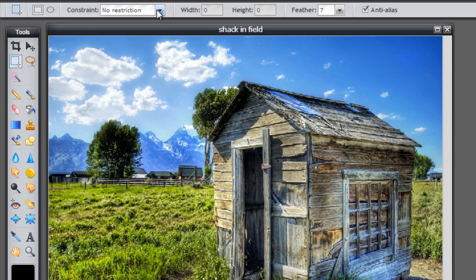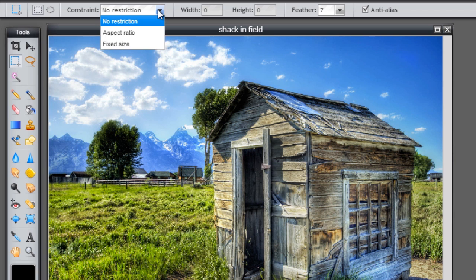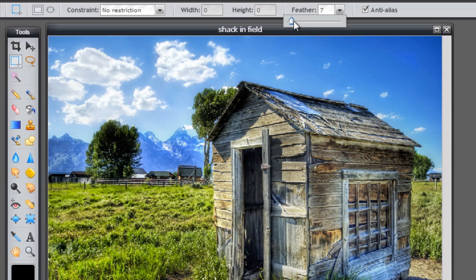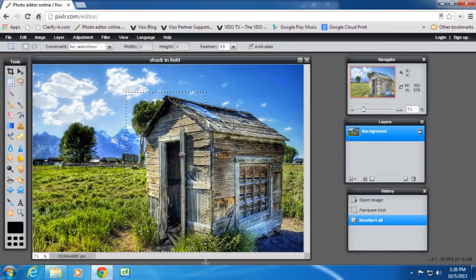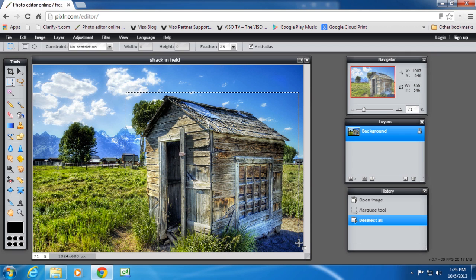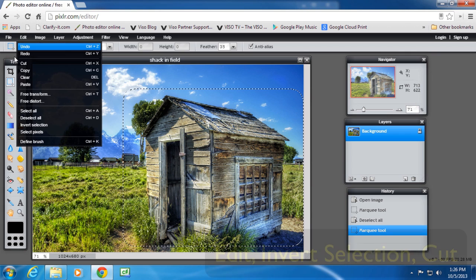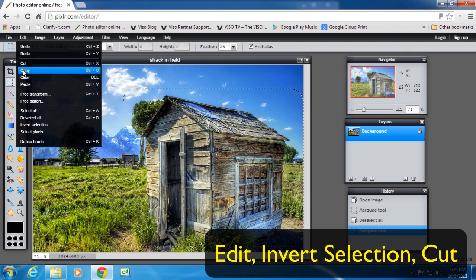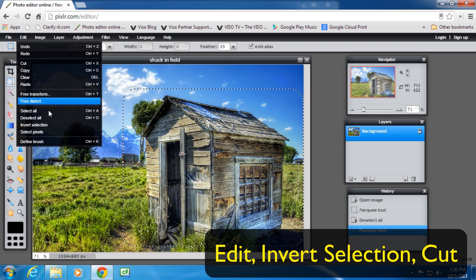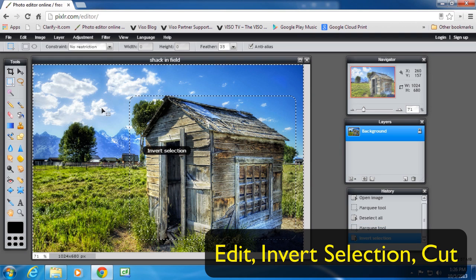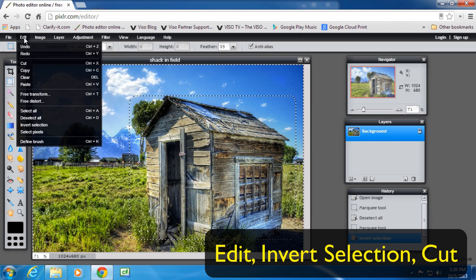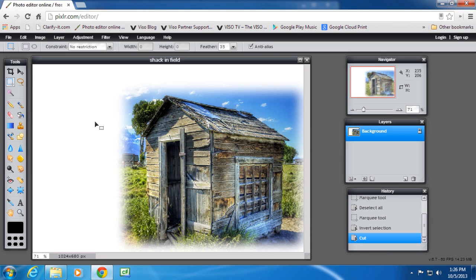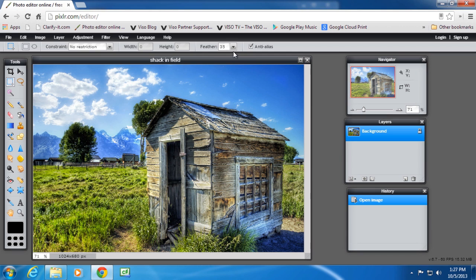Or the square, and again you have no restriction, aspect ratio, or fixed size. When you select an image with feather, so if I make the feather a bit higher and then select the part that I want to keep, feather gives it a feathery edge so there's no real clear lines, which might make it easier to blend in a bit later. If you don't use feather, I'll put feather to two or three.